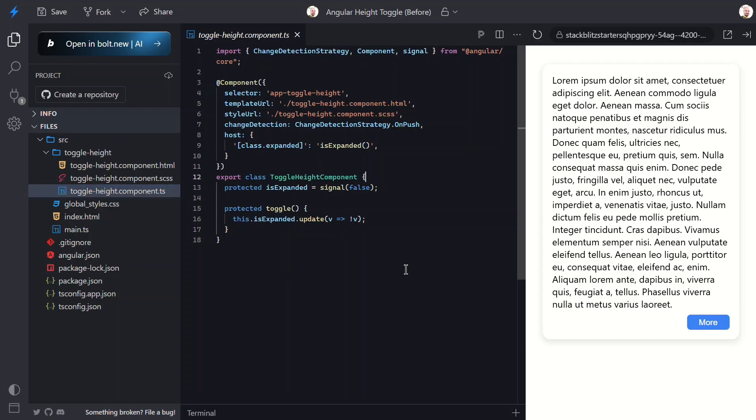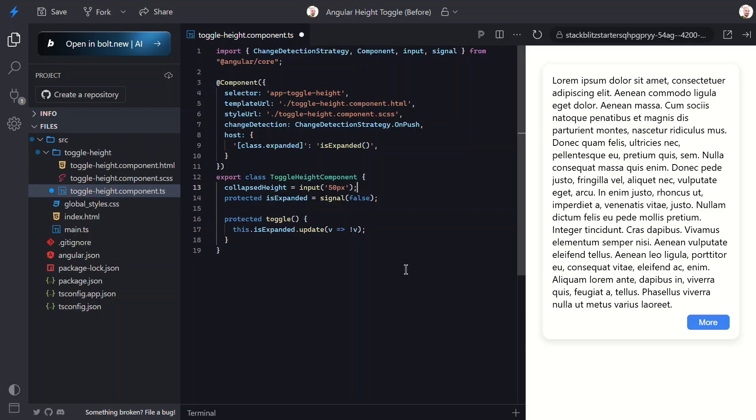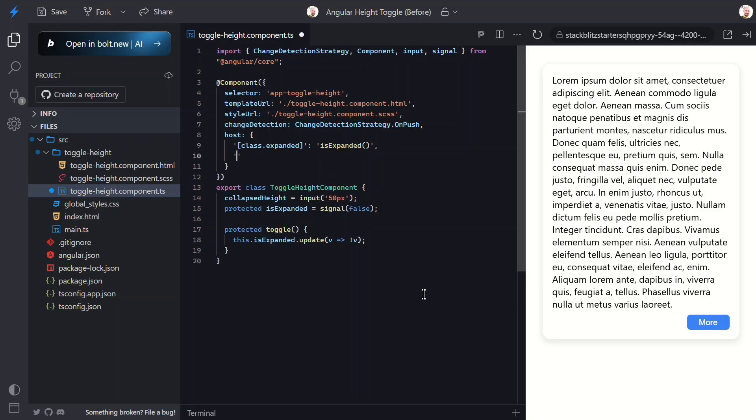Let's start making this component actually expandable. First, I'm going to add a new input called collapsed height and I'll provide a default value of 50 pixels. This makes our component configurable. Different instances can have different collapsed heights depending on their needs, and if we don't provide a custom height it will be 50 pixels tall. Now we can use style binding to add a custom property on the host using this input value. CSS custom properties are like variables in CSS, but the cool part is we can even set them dynamically from JavaScript. We'll use this in our component styles in a minute as part of the overall expand/collapse strategy.